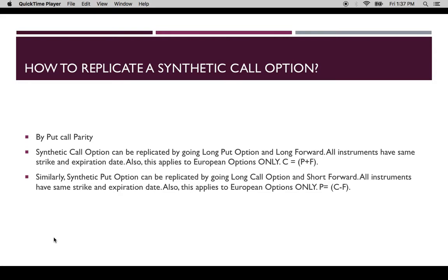So how can a synthetic call option be replicated? A synthetic call option can be replicated by going long put option and long forward. All instruments have the same strike and expiration date. This applies to European options only, because these are the necessary conditions for put-call parity. In short form: C equals a portfolio consisting of a long put option and a long forward.